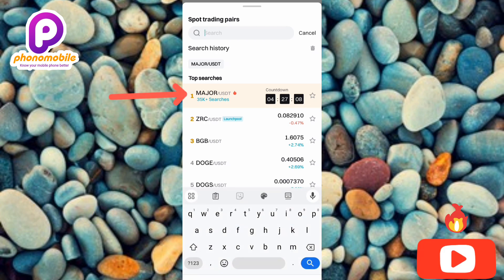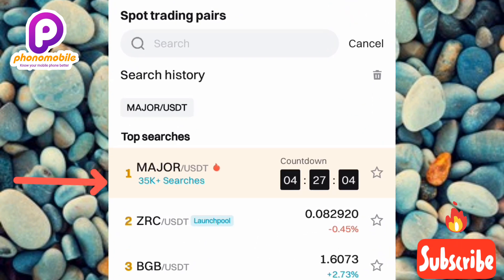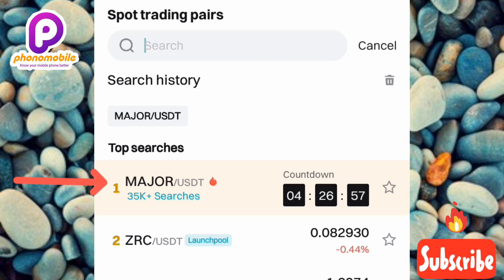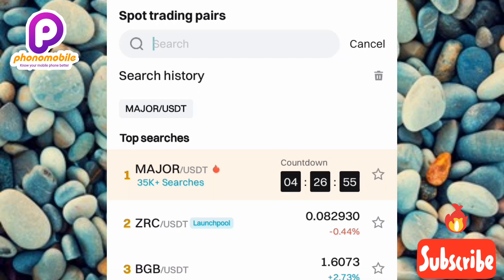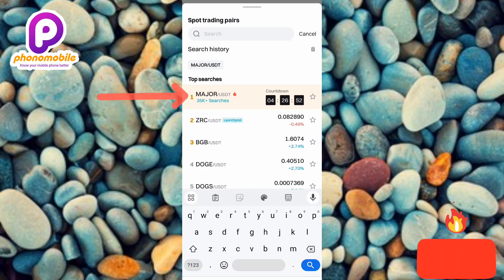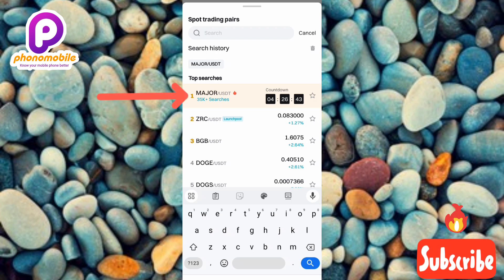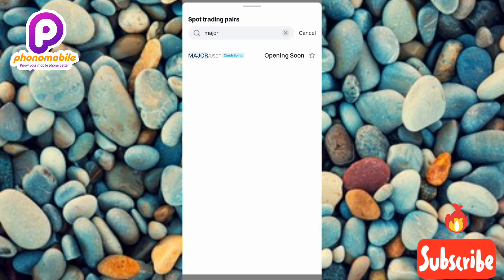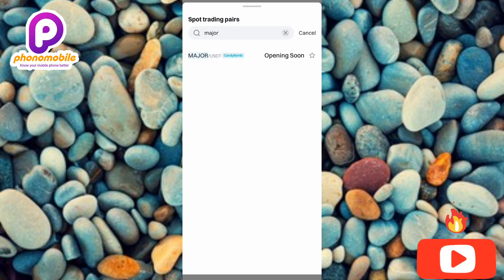Once I tapped on the search icon, MAJOR/USDT appeared as the top search result — it's the number one searched crypto pair under spot trading pairs right now. In case you can't see it at the top, just type in 'MAJOR' (M-A-J-O-R) and tap search to find the pair.